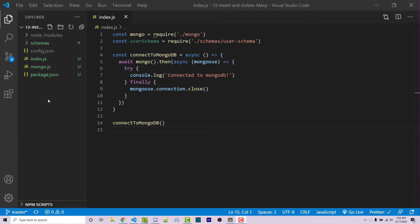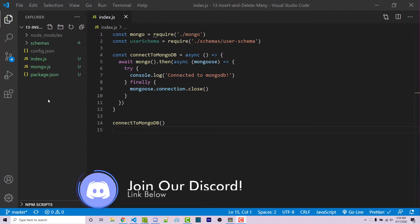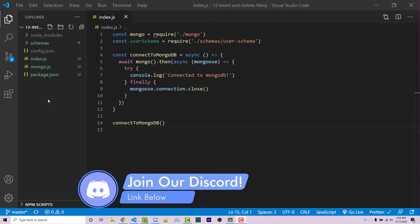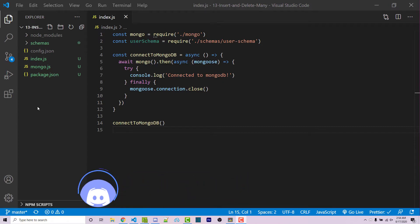Now before we get started, I really quickly want to mention that if you need help with anything, feel free to leave a comment down below, or better yet, ask in the wornoffkeys Discord server, and someone will try and help you there. So with all that said, let's get started.